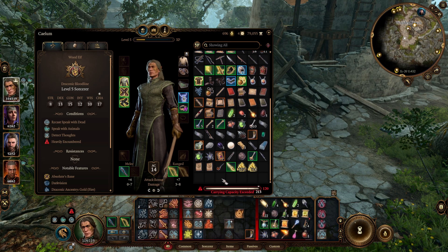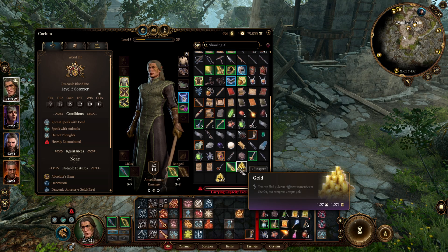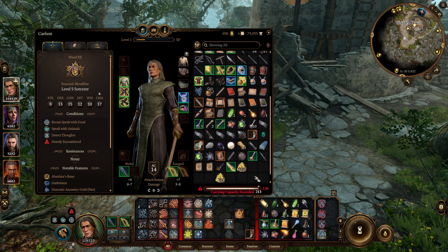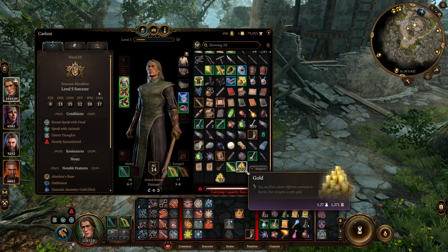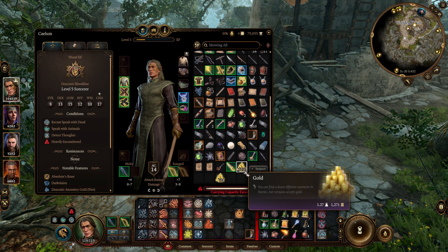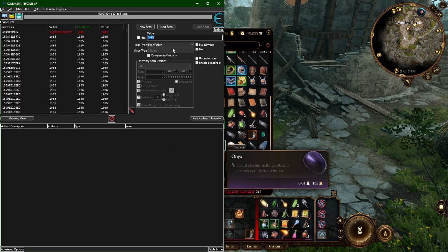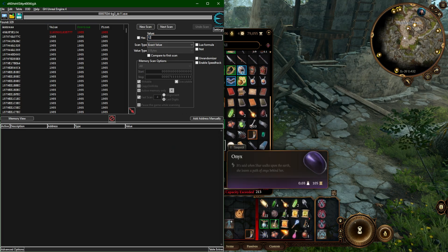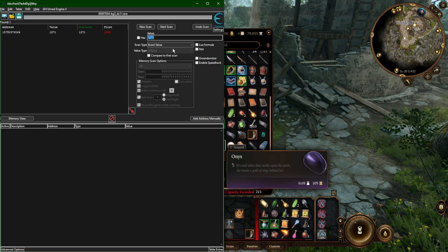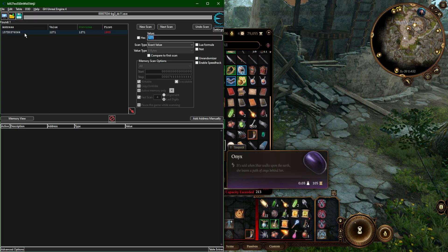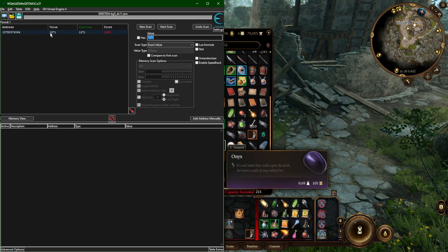So in this case, I'm going to move this out of the way here. Remember, we're looking for 1,271 in this slot. So go back here, 1,271, hit enter, and boom. It's narrowed it down to this one value.